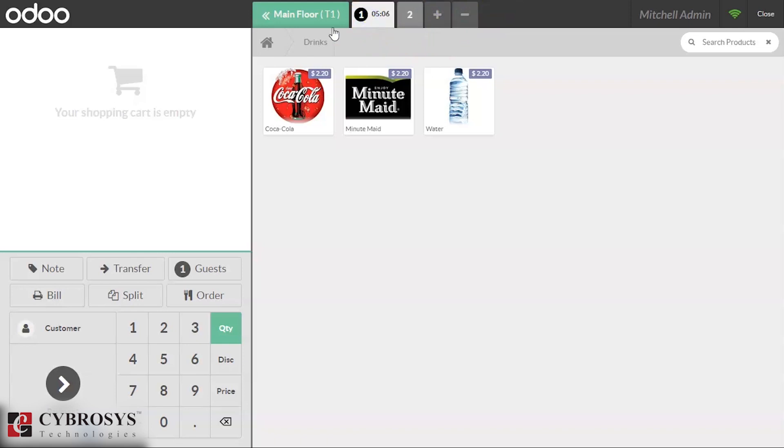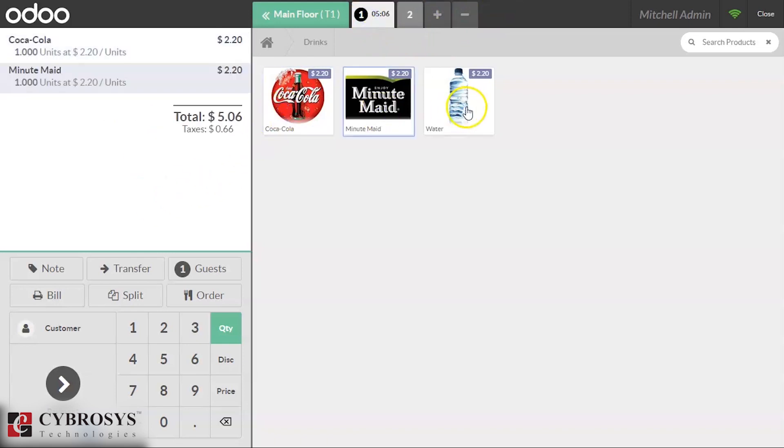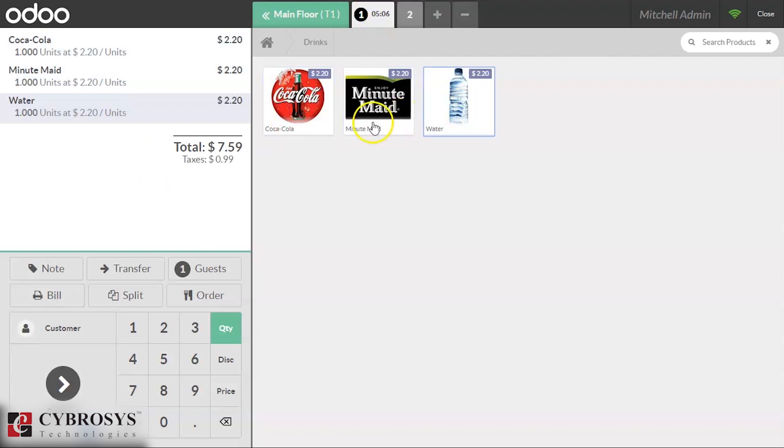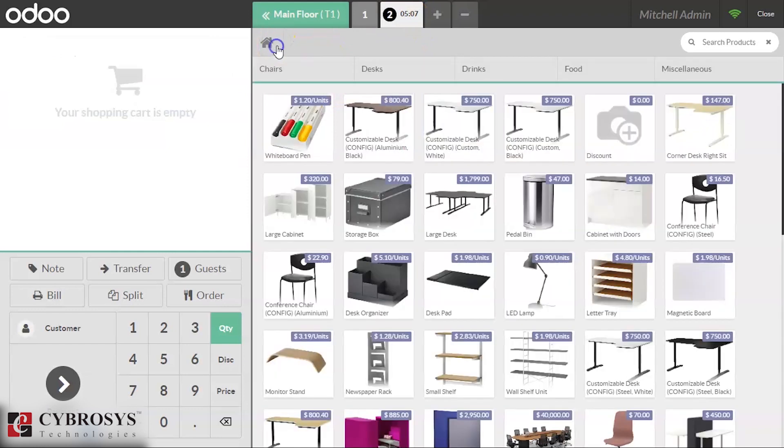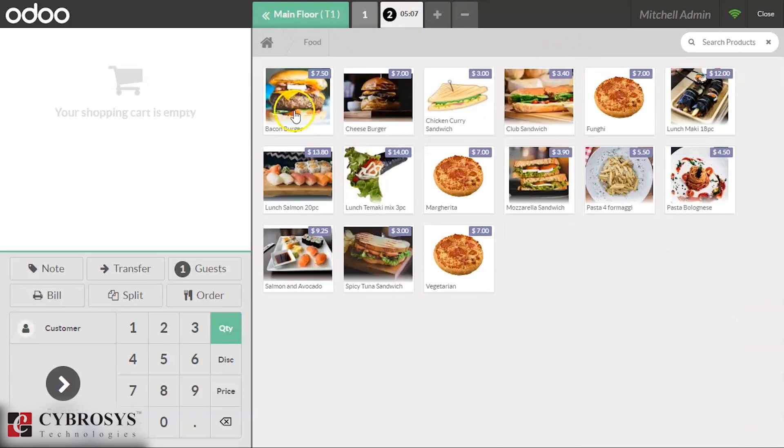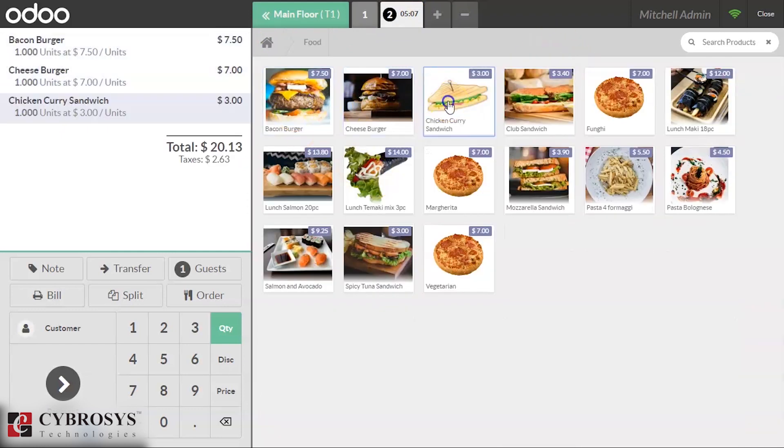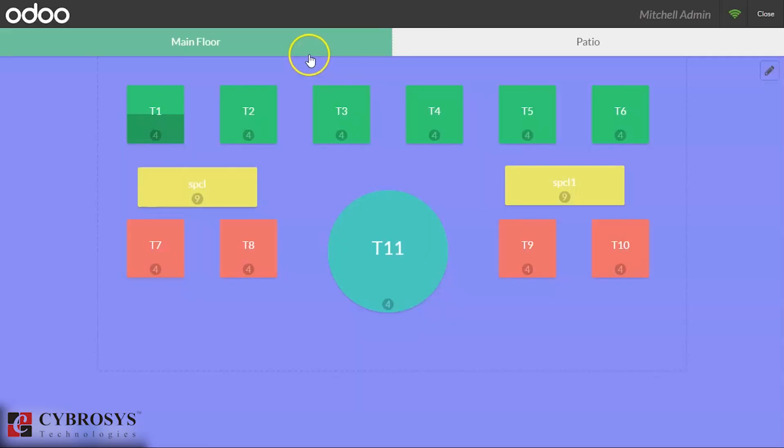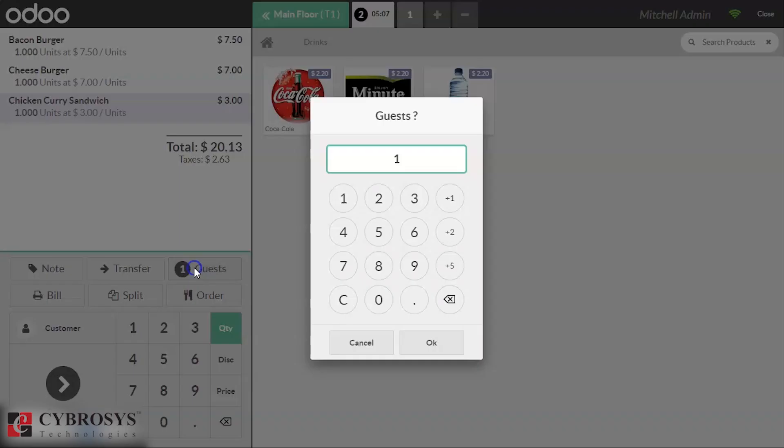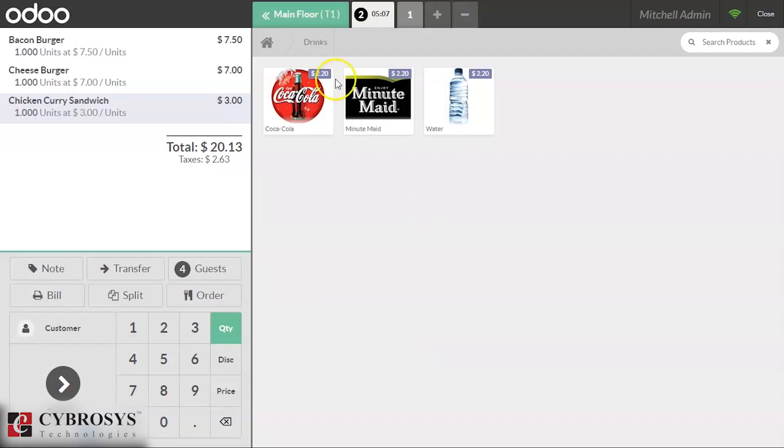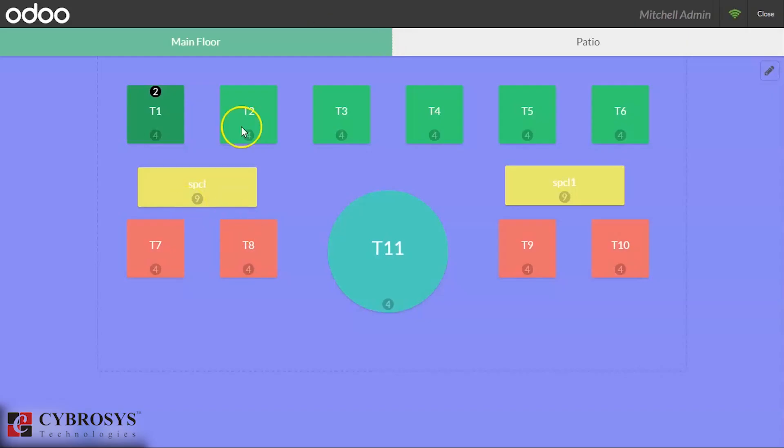We can see the add button here. We can set for the first order they order these things, and the second customer orders food items. We can make separate payment for this. We can see the tables and we can set the guests here, so four guests for the table. This table is completed.